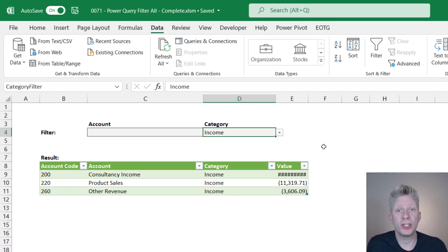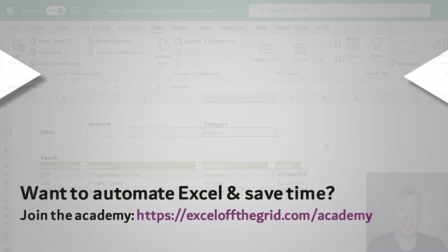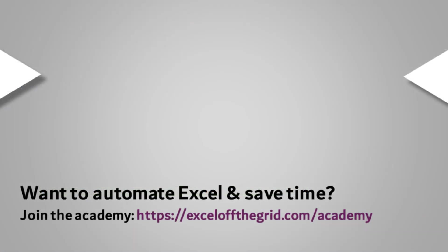Thanks for watching. If you liked this video, don't forget to subscribe, like, and comment, and I'll catch you next time.